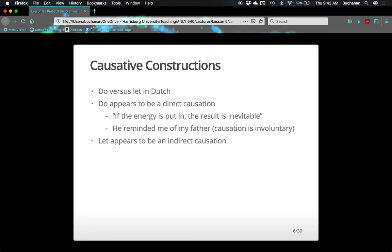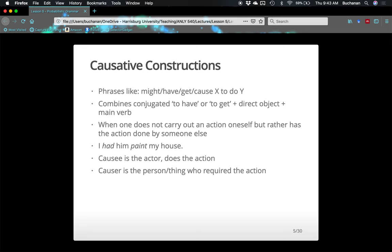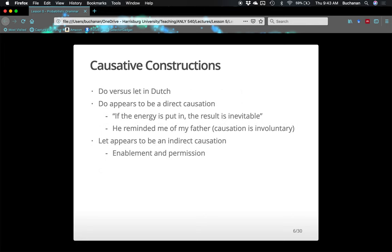For 'do,' if the energy is put in, the result is inevitable — like 'he reminded me of my father,' which in English wouldn't be considered a causative construction, but the way it's built in Dutch would be. The causee involuntarily made you think of your father — that's involuntary. He caused you to be reminded. 'Let' is more of an indirect causation, more about permission-giving. 'I let him paint my house' — I gave you permission to paint. The actor in this sentence is still 'him,' and you are the person who caused the action.